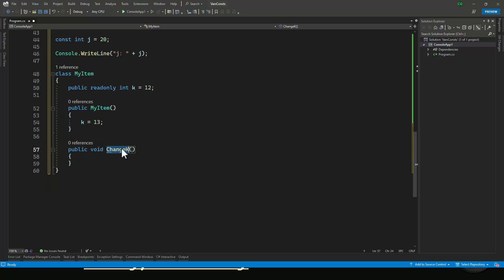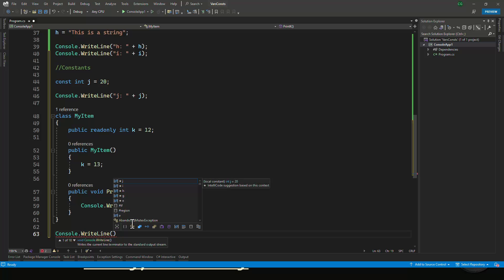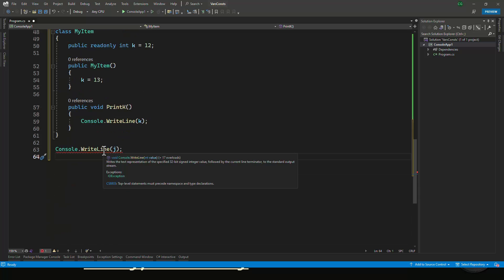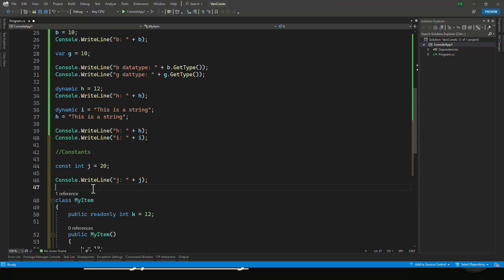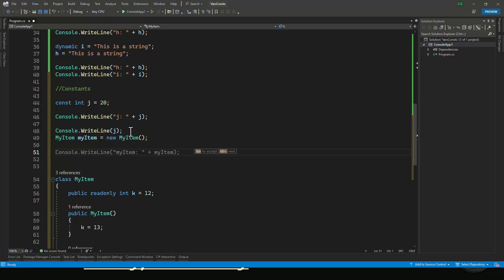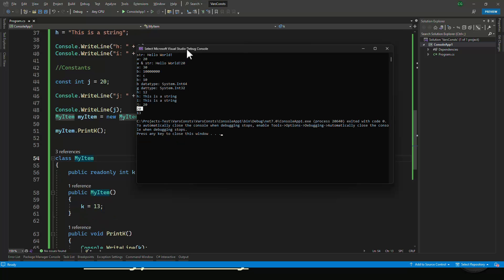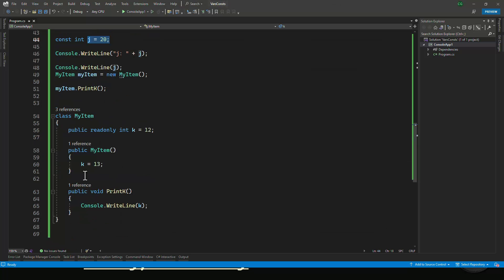Let's print the constants too. We'll call console.writeline j to print j, create an instance of the class, and call myItem.PrintK. Running it, you can see that the value of j is 20 and k is 13 — and that's exactly what we are printing: j and k.